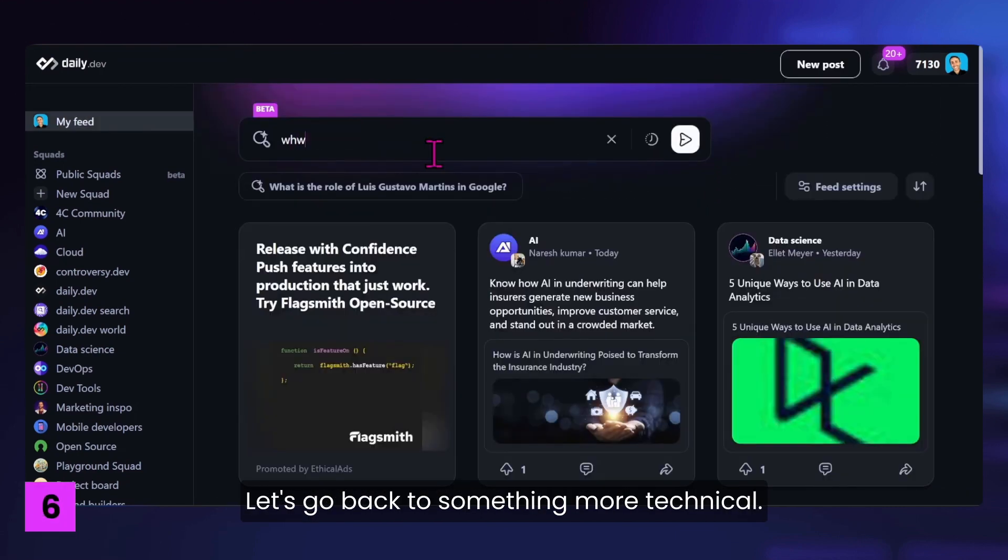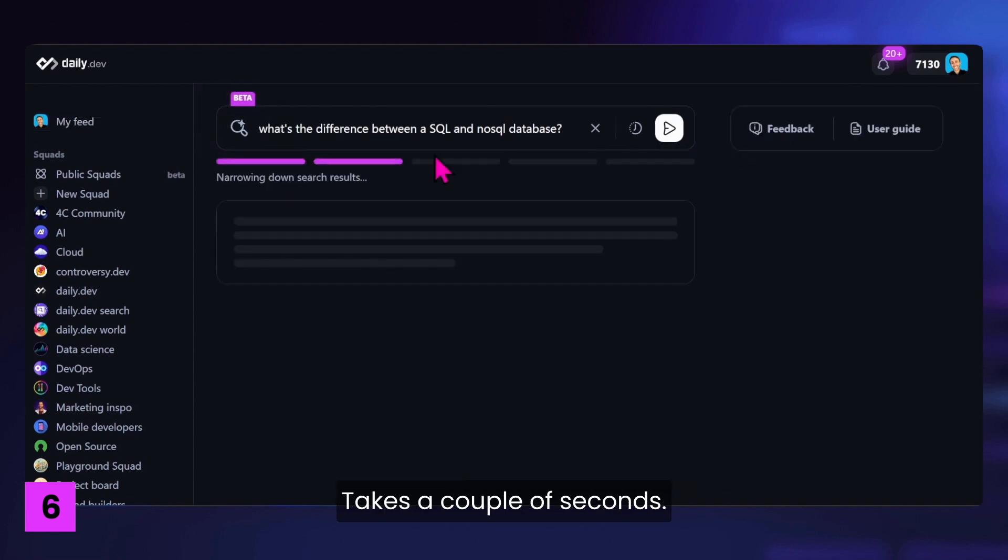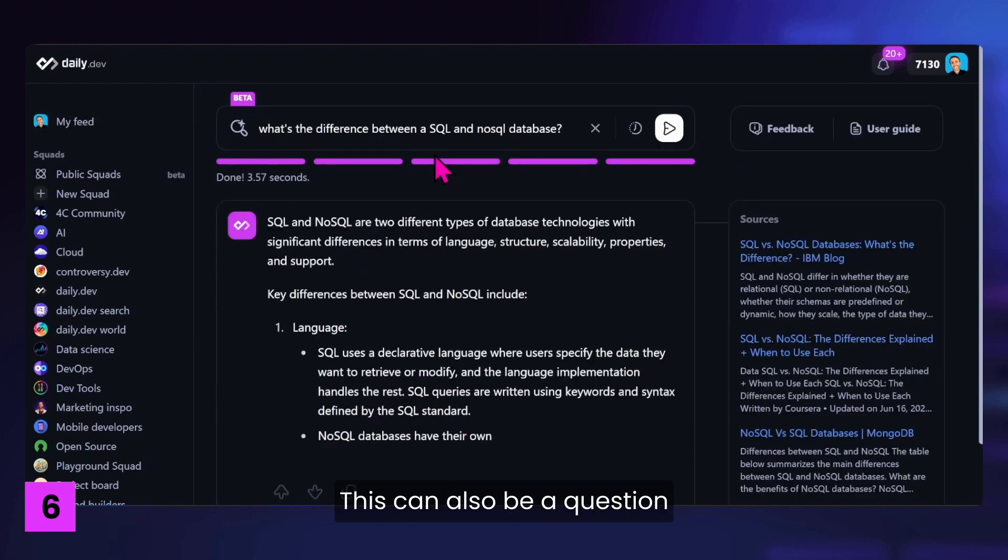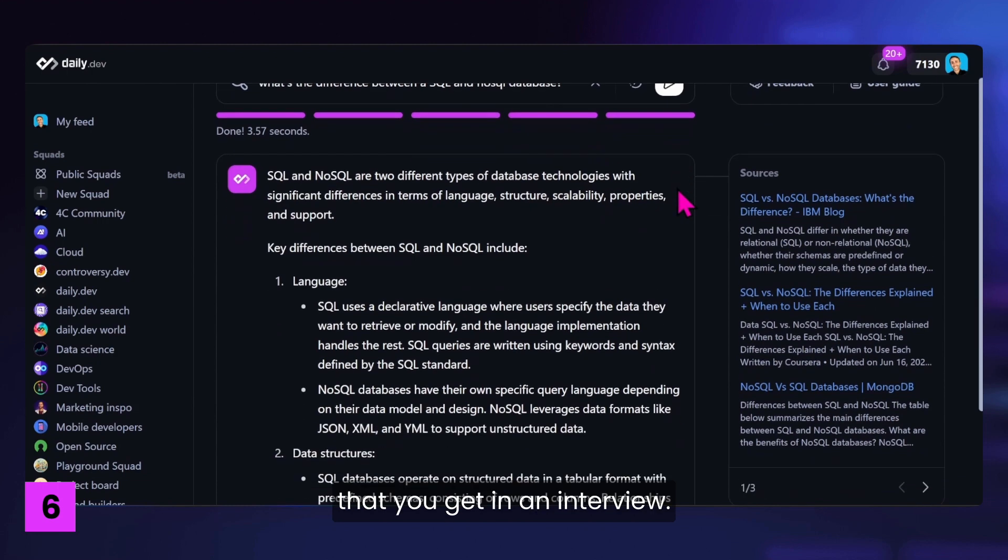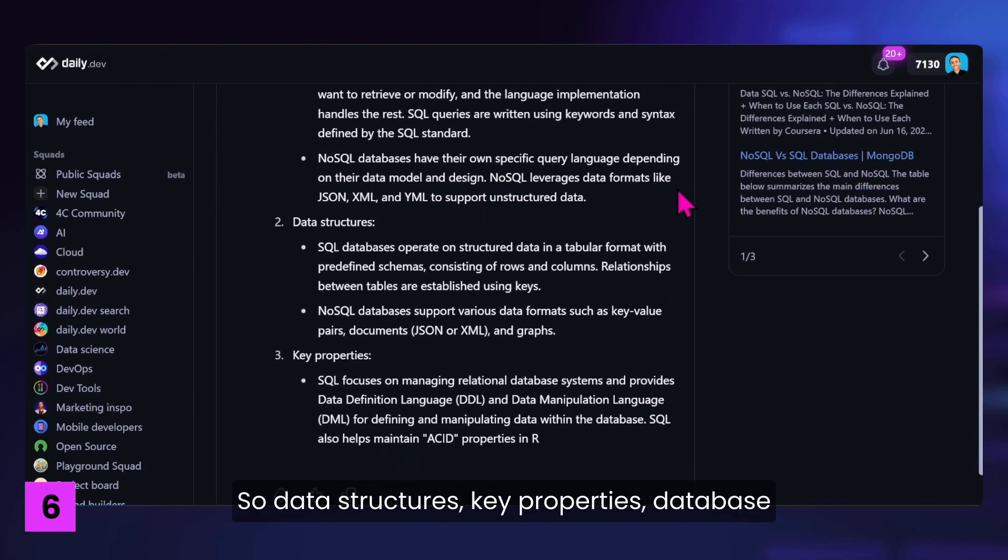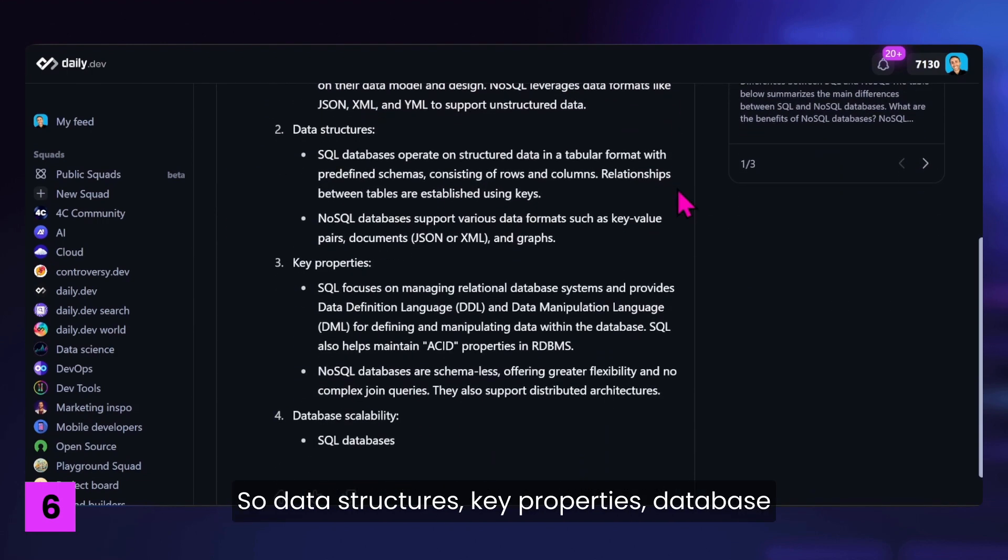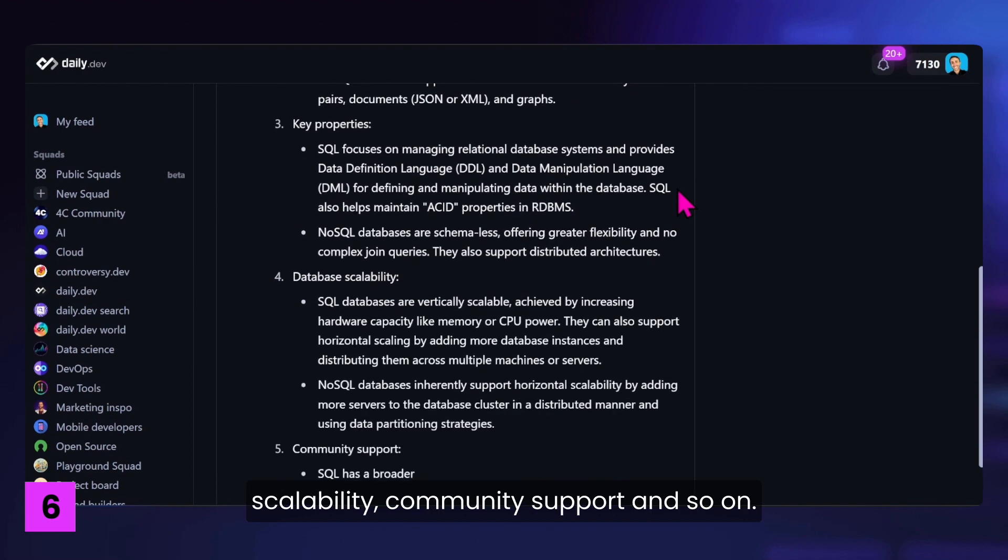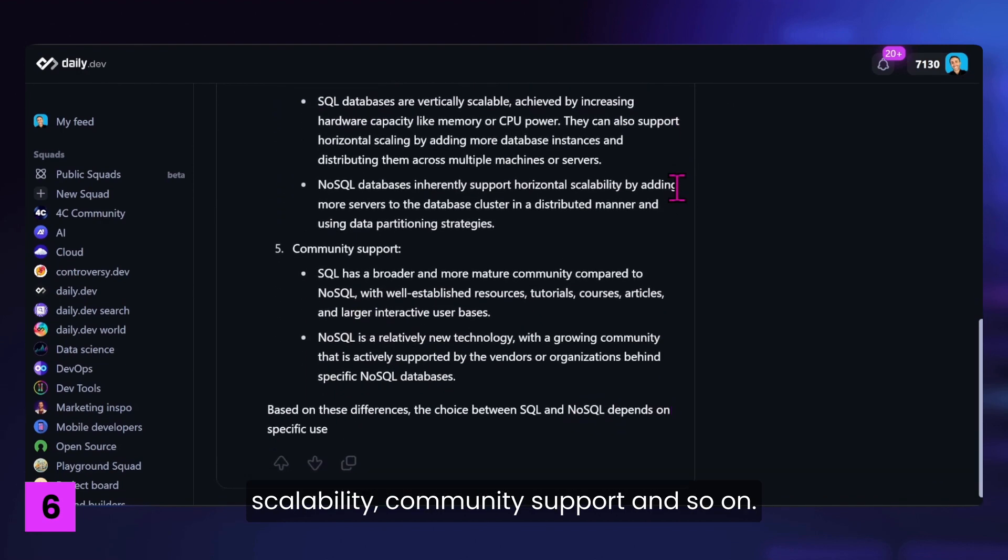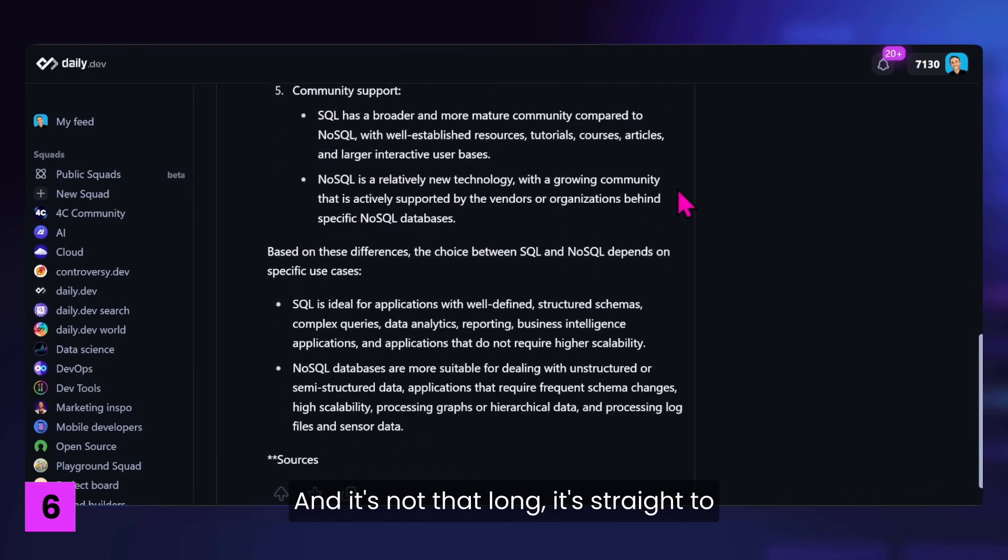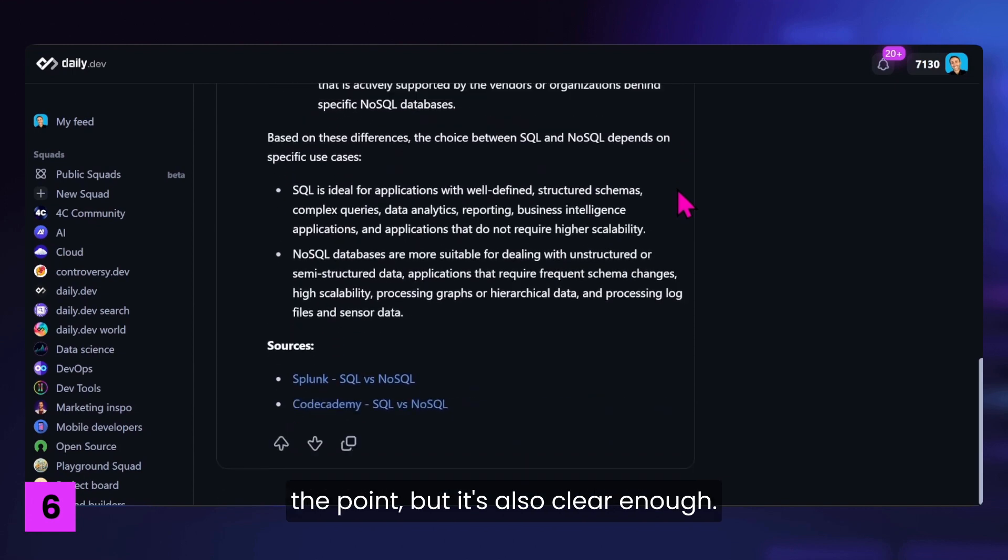Let's go back to something more technical. What's the difference between a SQL and a NoSQL database? It takes a couple of seconds. And here we have a good answer. This can also be a question that you get in an interview. So data structures, clear properties, database scalability, community support, and so on. And it's not that long. It's straight to the point. But it's also clear enough.